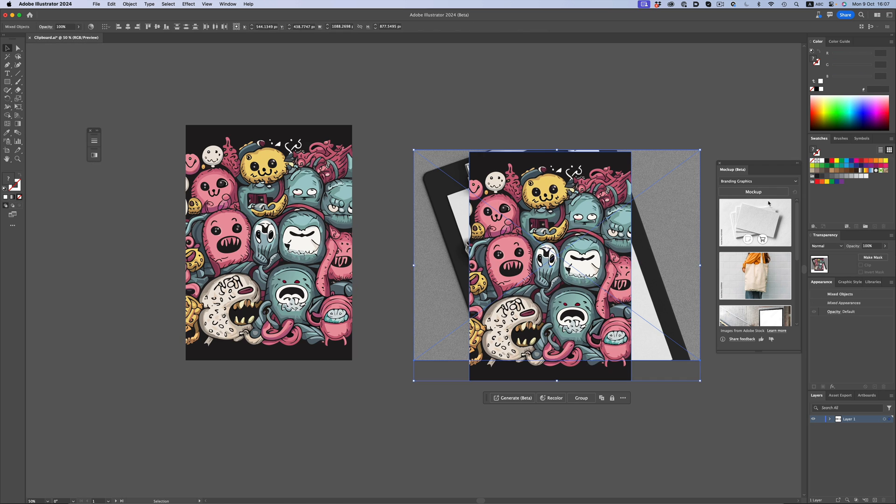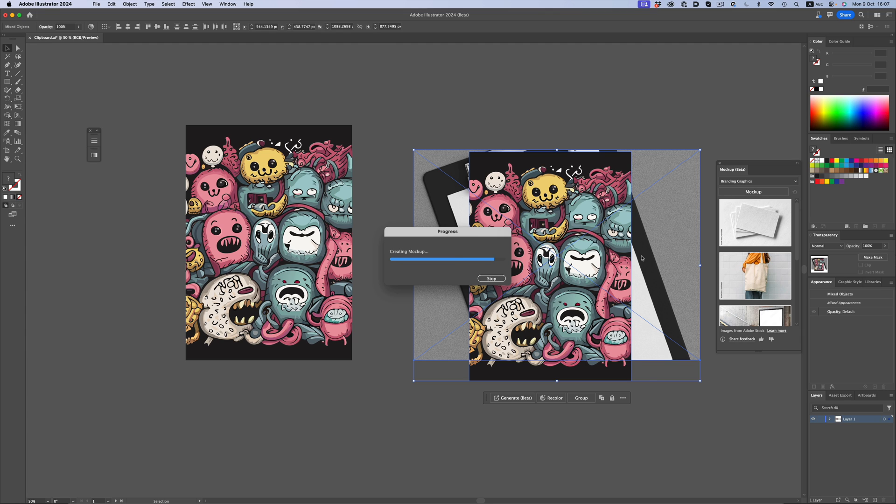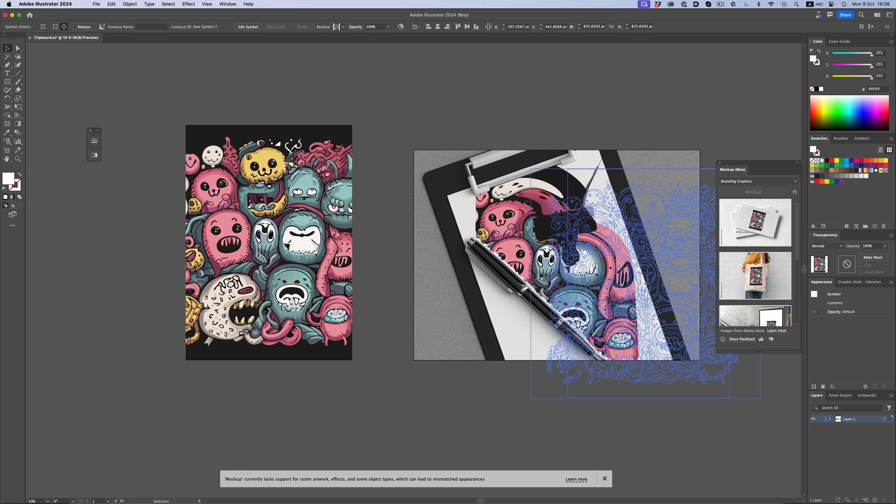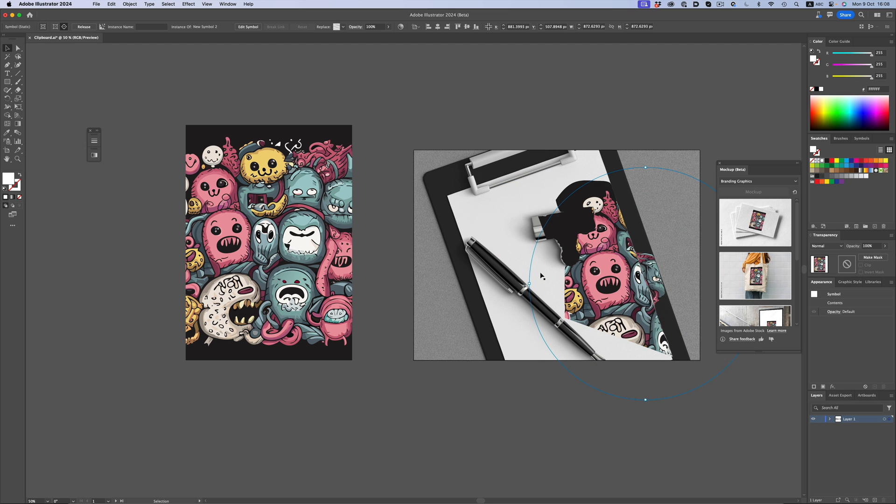Like before, we select both objects and then hit mockup. In this scenario, the feature struggles to find the correct surfaces, and because of the complexity of the artwork and the different surfaces of the photo, Illustrator struggles to keep up. Even though I'm moving the mouse around, the artwork is still calculating, and the end result is not good at all.